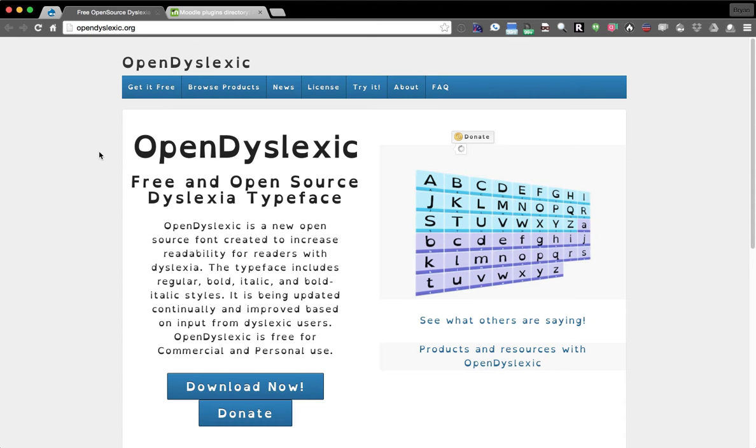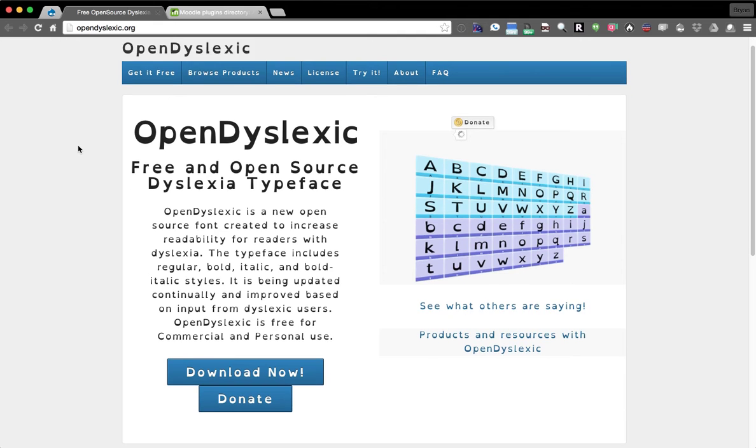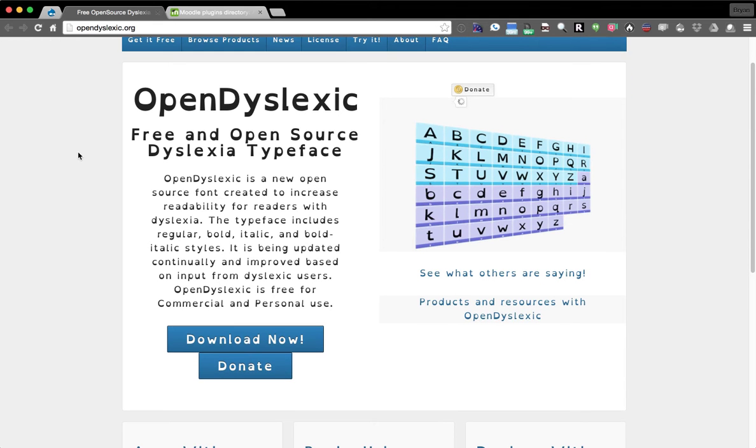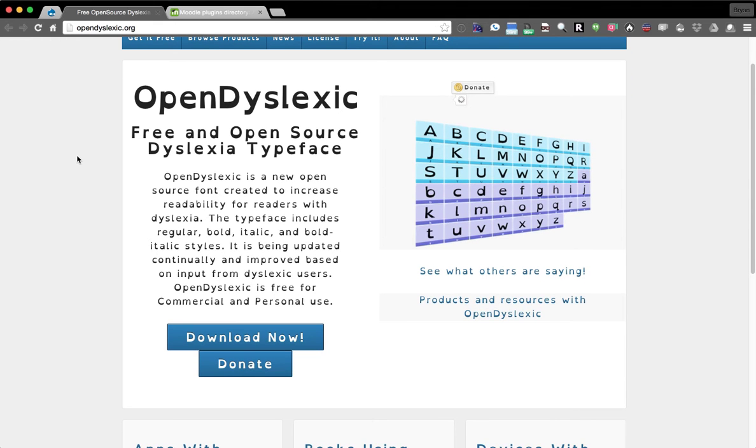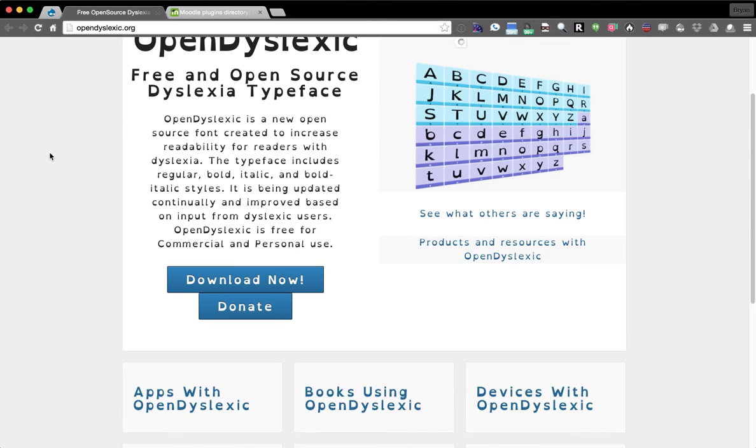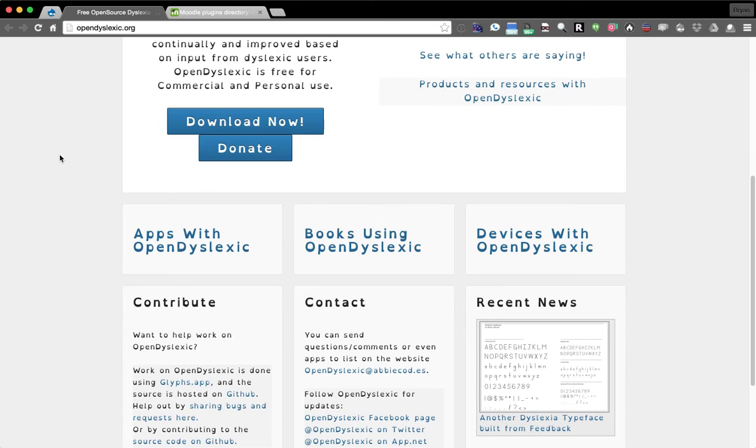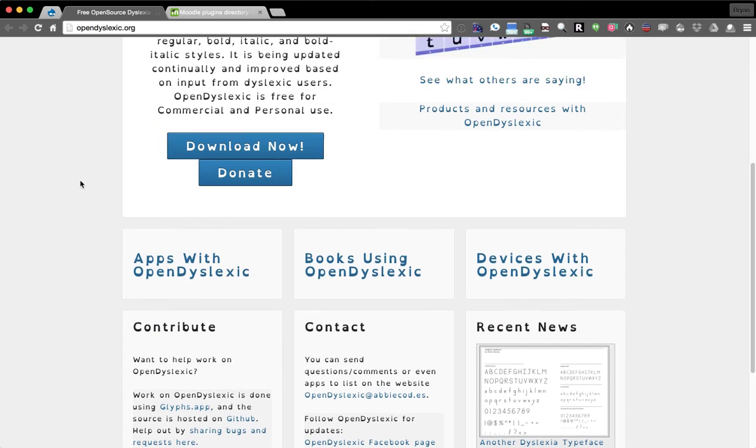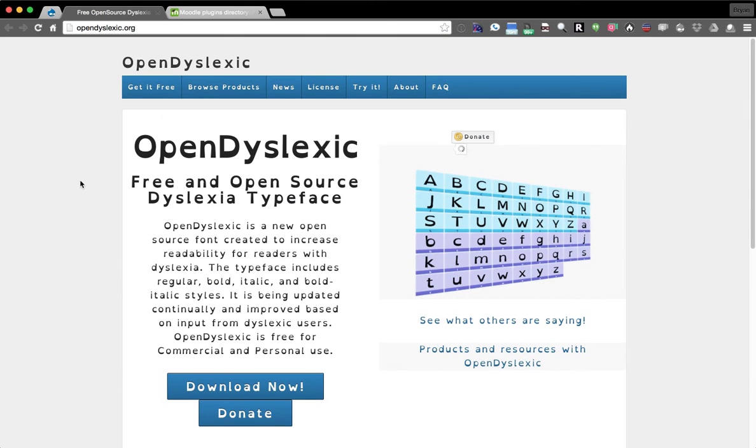Things utilized in A11y module, one of them is opendyslexic.org. So OpenDyslexic is a font you can use that helps people with dyslexia. It's a versioned font. It's also available via CDN, which is how we're integrating it.